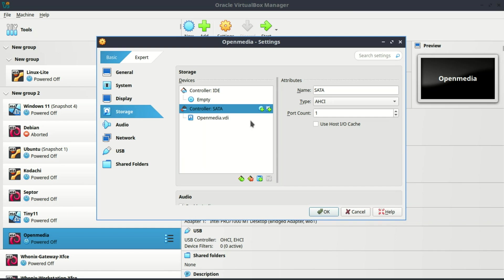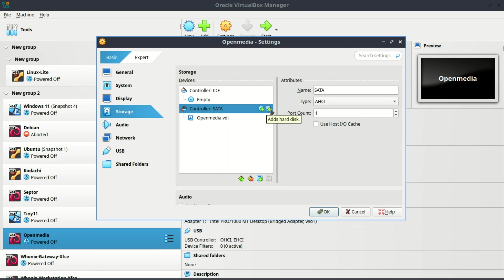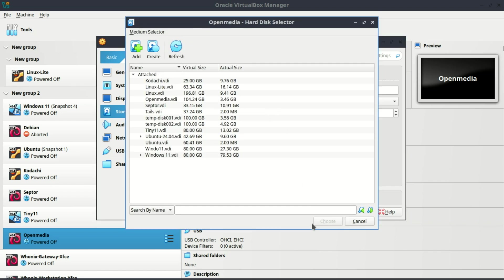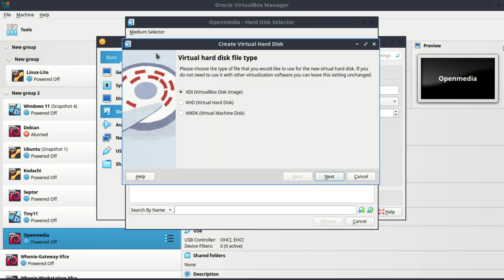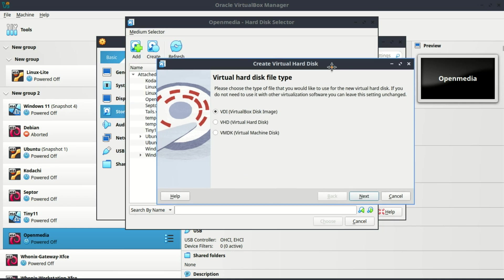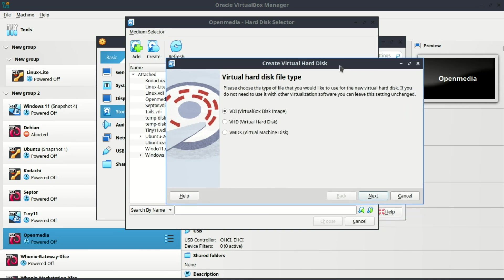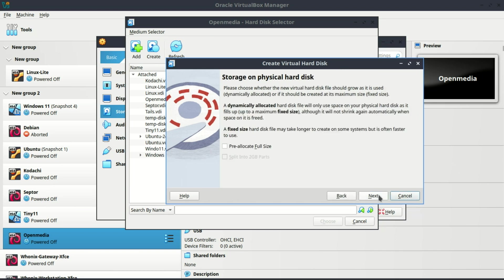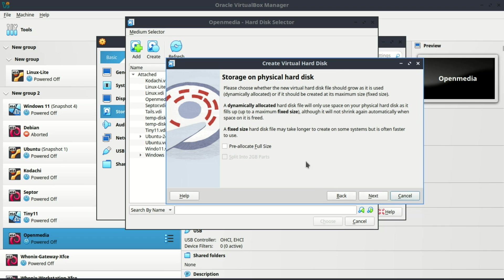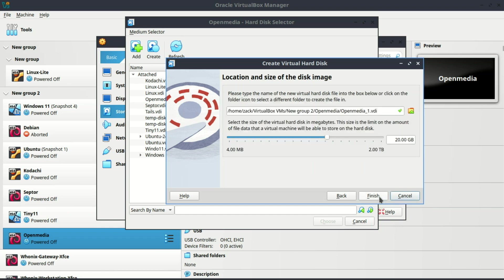In the settings window, select Storage, and then under Storage Devices, select Controller SATA, and then click the tiny hard disk icon associated with controller. In the resulting window, click Create, and then walk through the Disk Creation Wizard, making sure to select VDI when prompted. The disk you are creating now is the one you will use for storage. The one we created earlier when creating this virtual machine is where the operating system is installed.